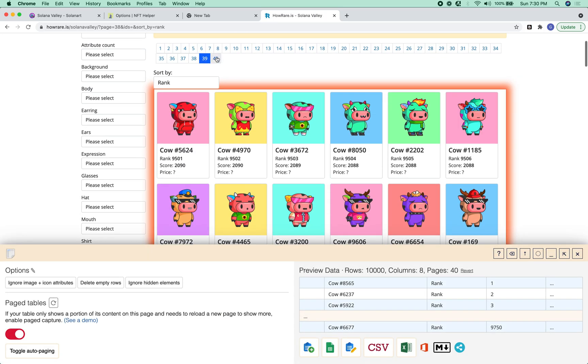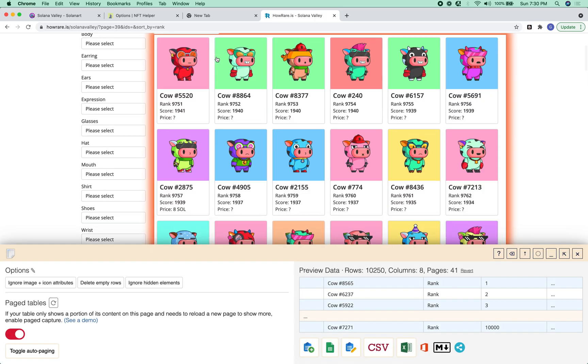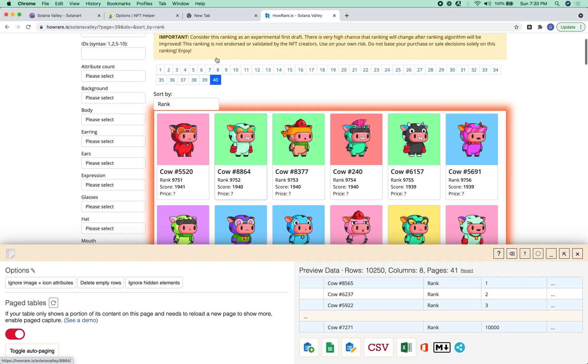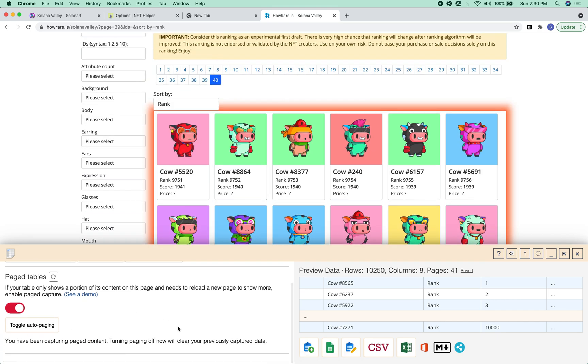Yep, we definitely got duplicates. Oh, well, I think we'll just get, I don't think it'll make a difference.